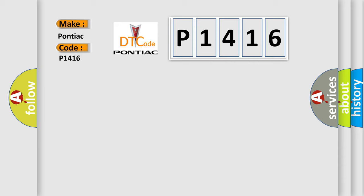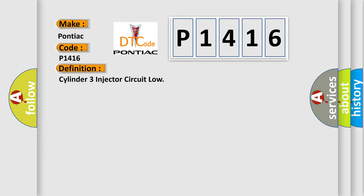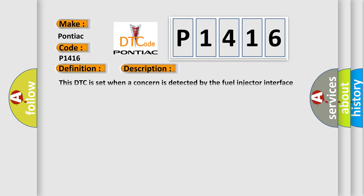The basic definition is: Cylinder 3 injector circuit low. And now this is a short description of this DTC code.